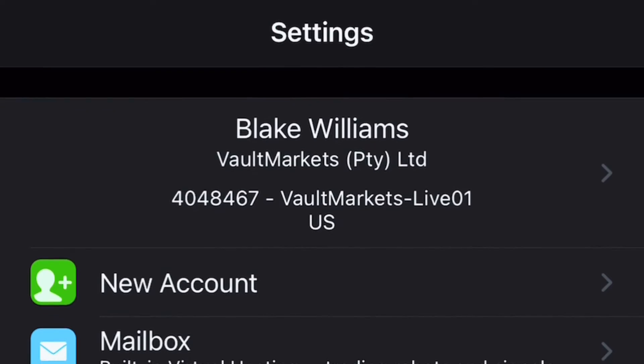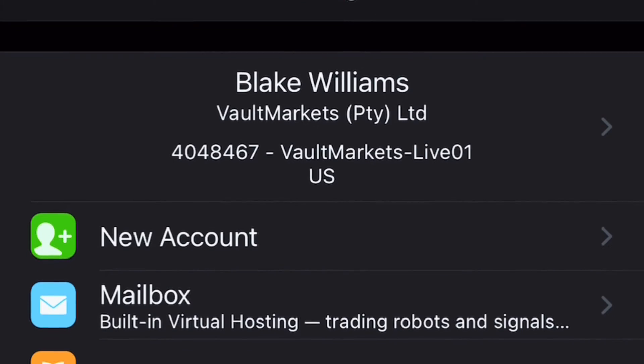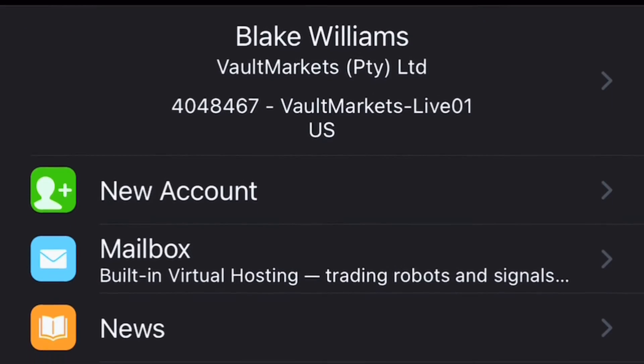How you know that you signed in successfully is when your name shows above Vault Markets on the menu on an Android device, and at your settings on an Apple device. Now you're ready to log into your trading account and you can even add more accounts to manage your risk properly. Cheers!